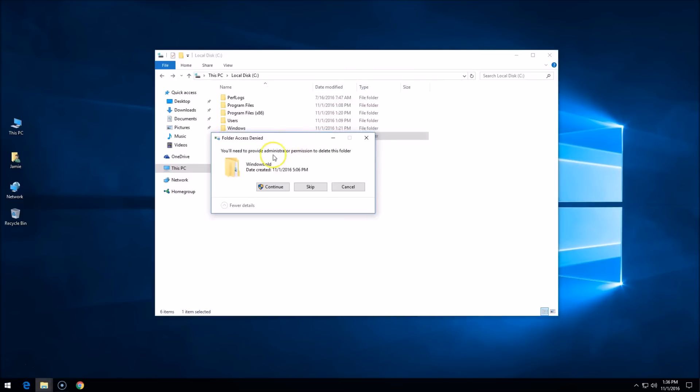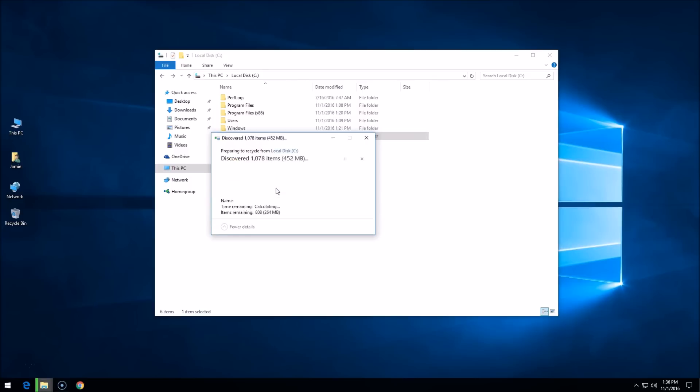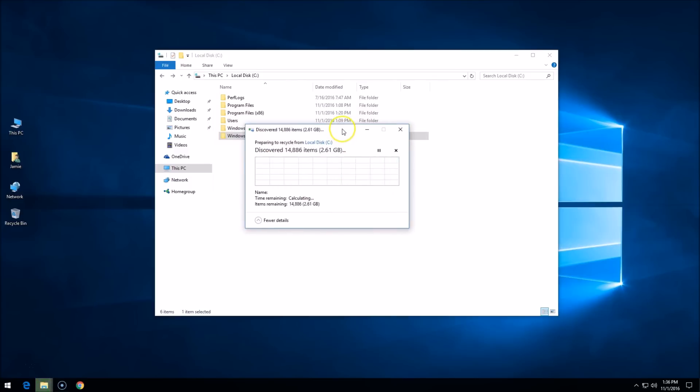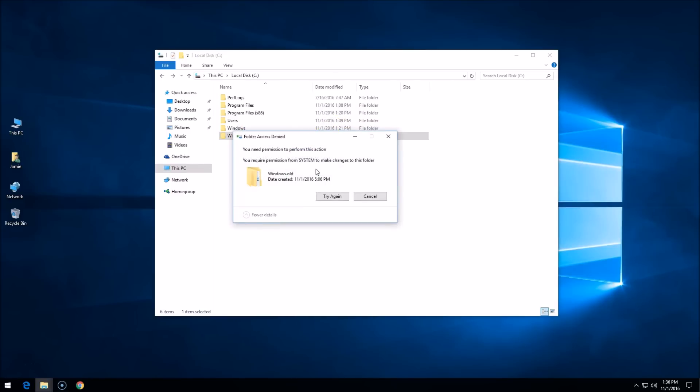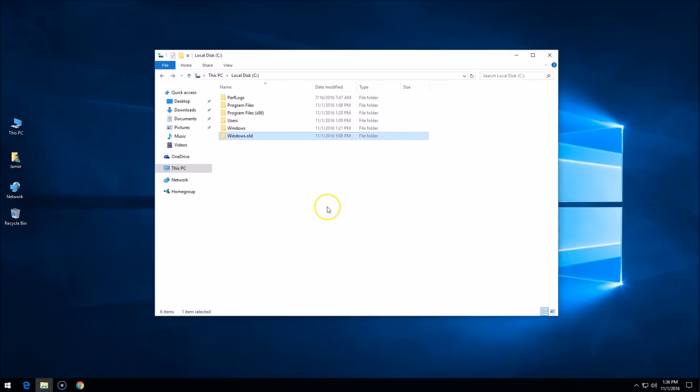It says you need to provide administrator permissions to delete the folder. If you click continue, it calculates and discovers all the stuff in there, which adds up to like 16 or 20 gigs. You guys probably have more than I do, but you can see there you require permission from system.